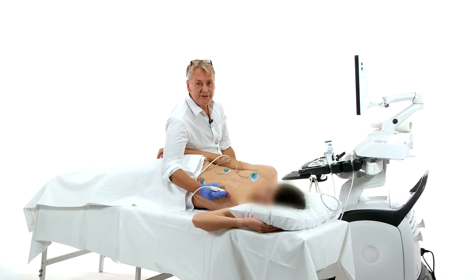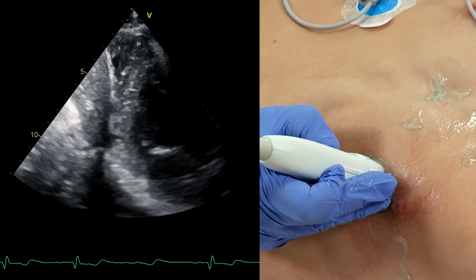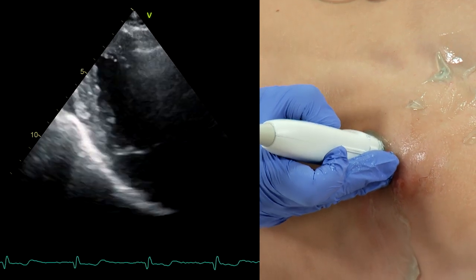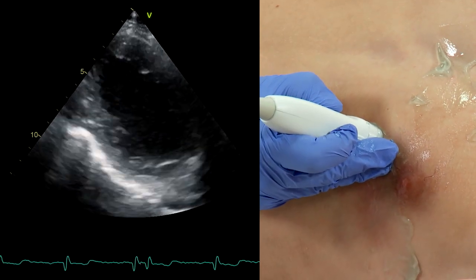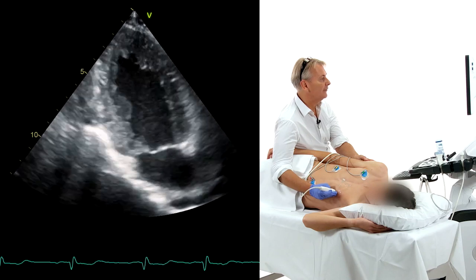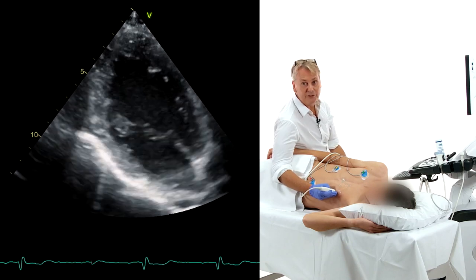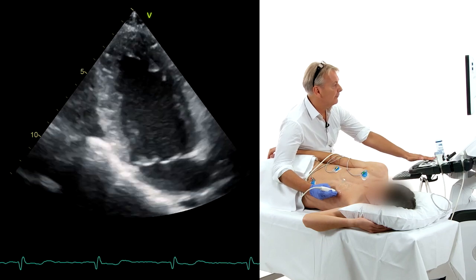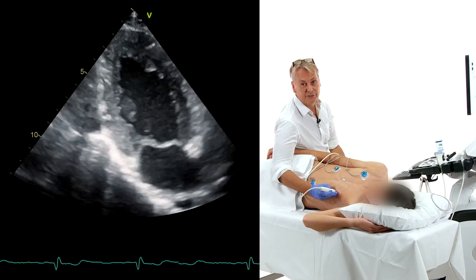There will be situations where it's actually better to ask the patient to inhale, especially in a two-chamber view. Let me demonstrate that. All of a sudden you will see a much better two-chamber view. Sometimes you will have to adapt the level of inspiration, but you can clearly appreciate that you have a better view of the anterior wall in this two-chamber view.